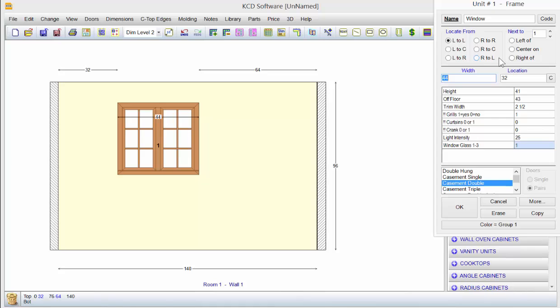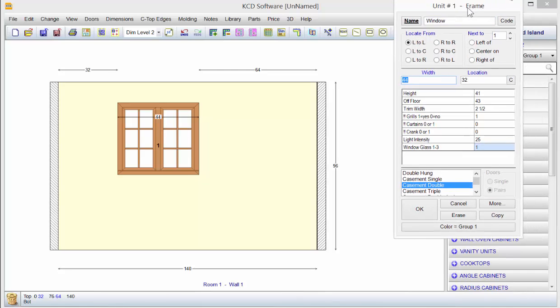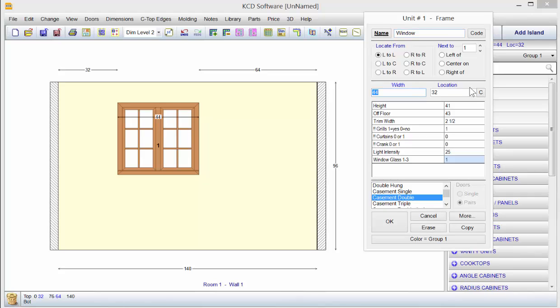Notice there's a little C button over here, and this is just to center unit on a wall. If we brought this over a little bit, you'd see the little tooltip that pops up on that.